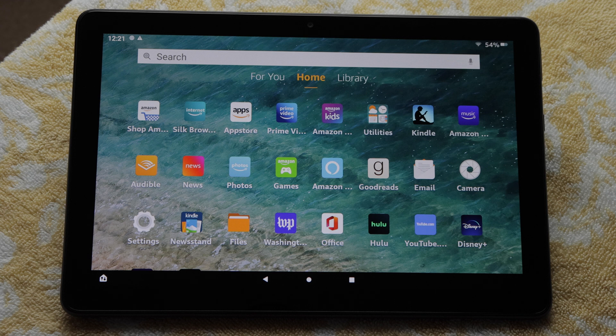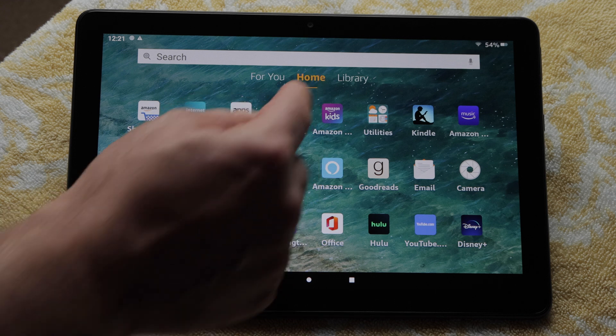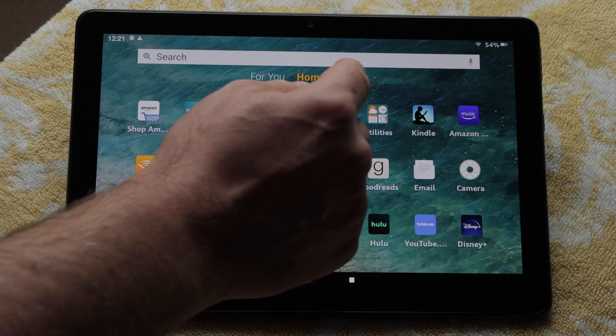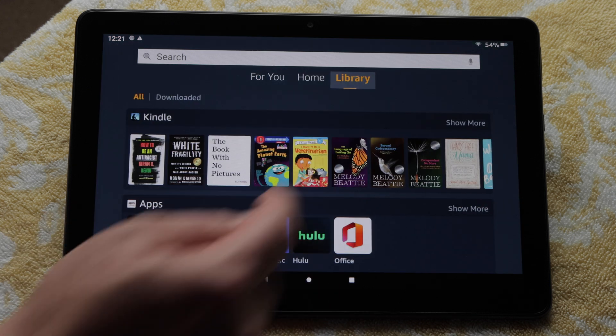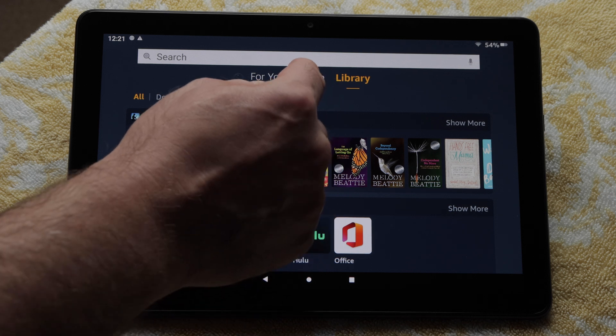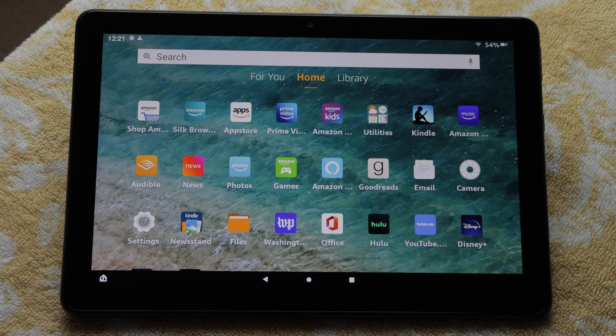I can swipe to a different tab or screen by swiping my finger across the screen left or right. Or I can tap on the name of the screen I want. For example, I'll tap Library. There you'll see a list of books and apps that are available to me. I'll tap Home to go back to the home screen.